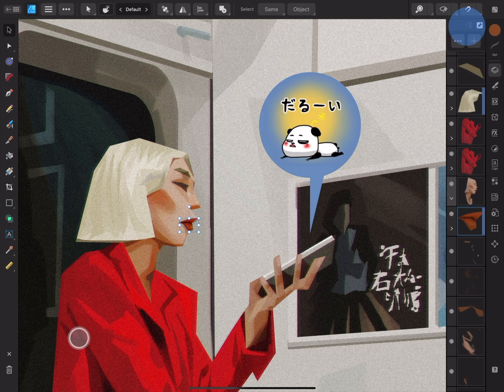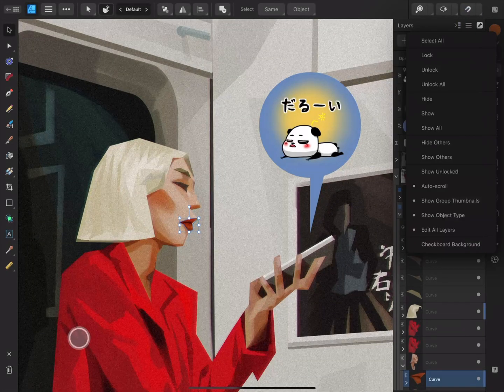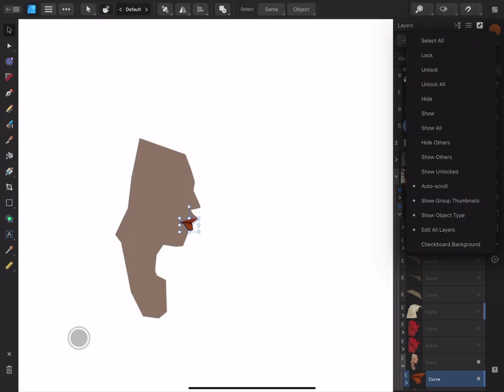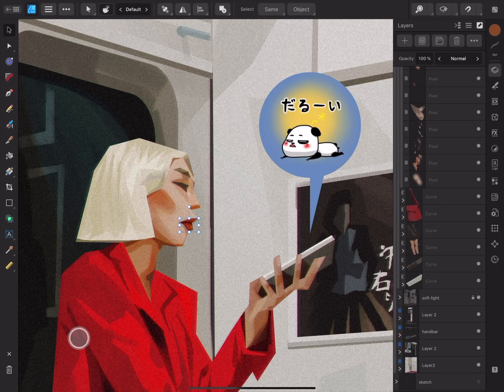Tap again to return to full view. The three-line icon will open the panel preferences. Here you can select all objects across all layers. You also have the option to lock and unlock your selected layer, and unlock all locked layers. You can also hide or show your selected layer, or show all hidden layers. You can solo your selected layer by tapping hide others, and return to your normal view by selecting show others.